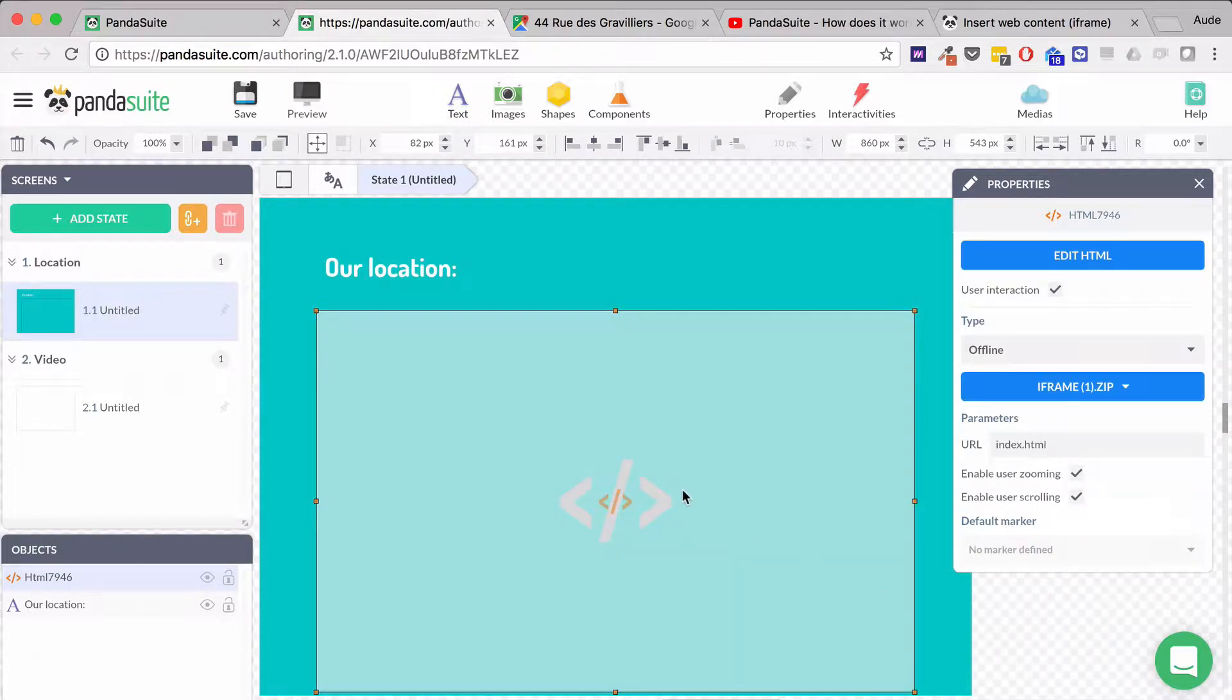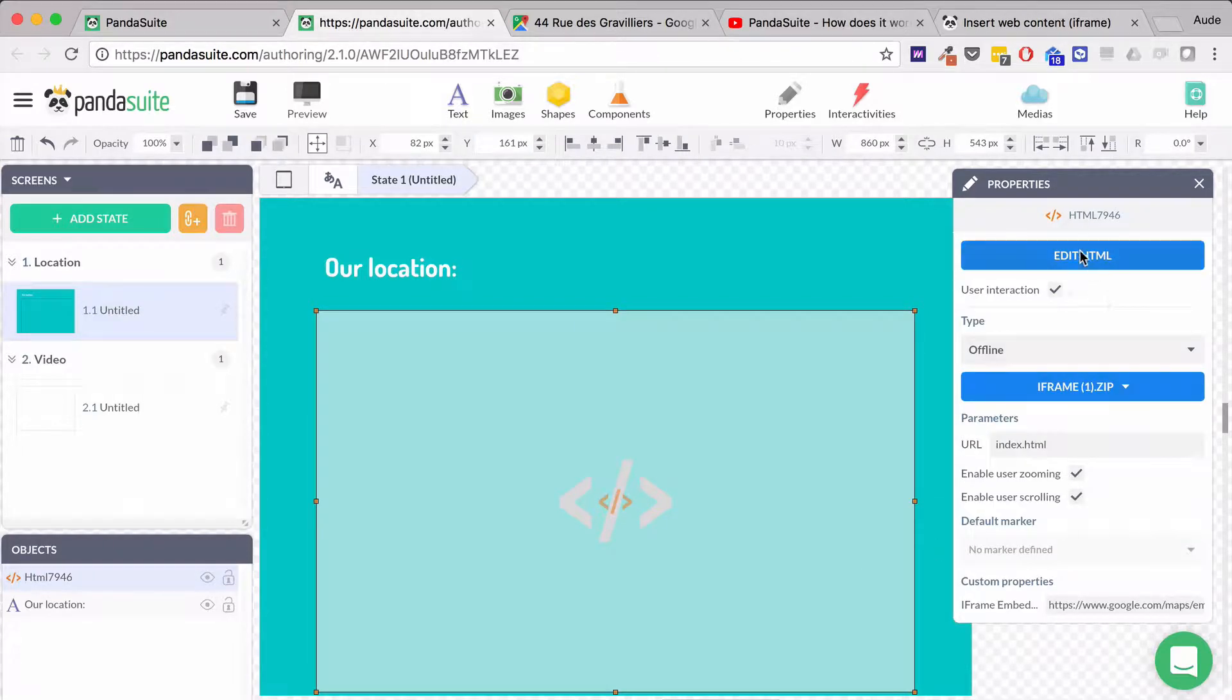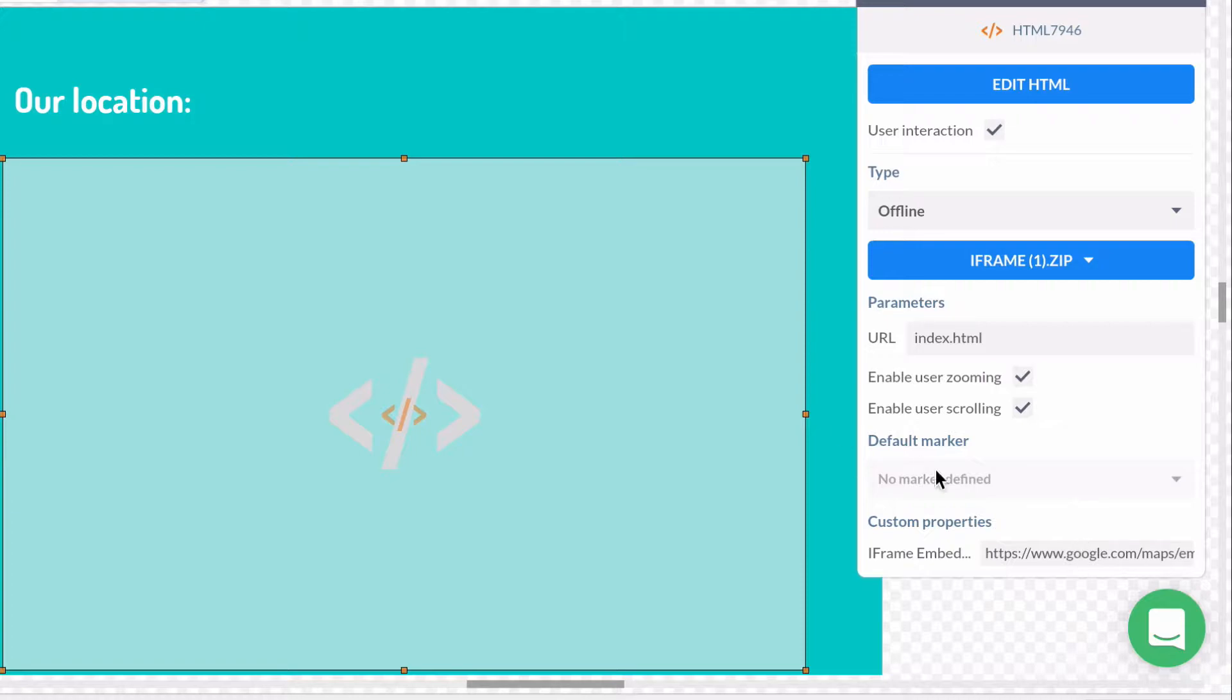I'm going to add it right here. In the property window, there's a custom property called iframe embed that I can personalize.